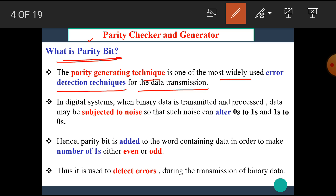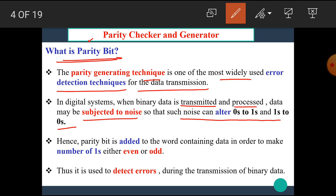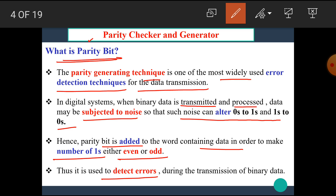In digital systems, when the binary data is transmitted and processed, the data may be subjected to noise so that such noise can alter zeros to ones and ones to zeros. Hence, a parity bit is added to the word containing data in order to make the number of ones either even or odd. Thus, it is used to detect errors during the transmission of binary data.